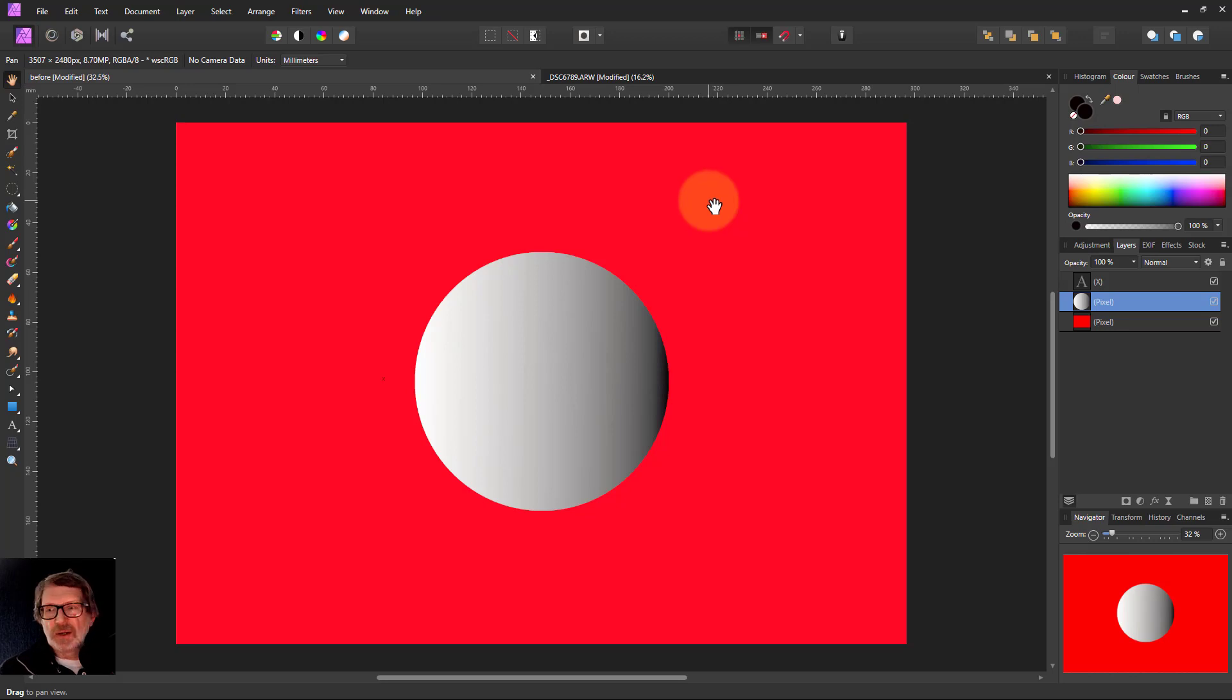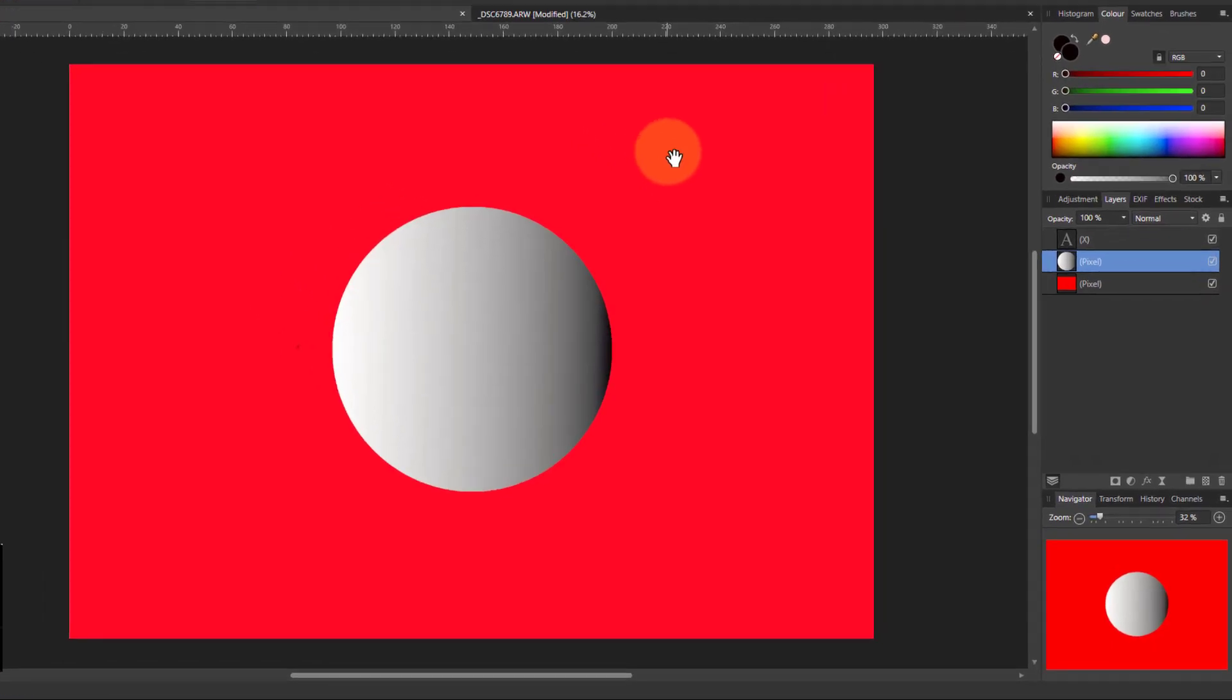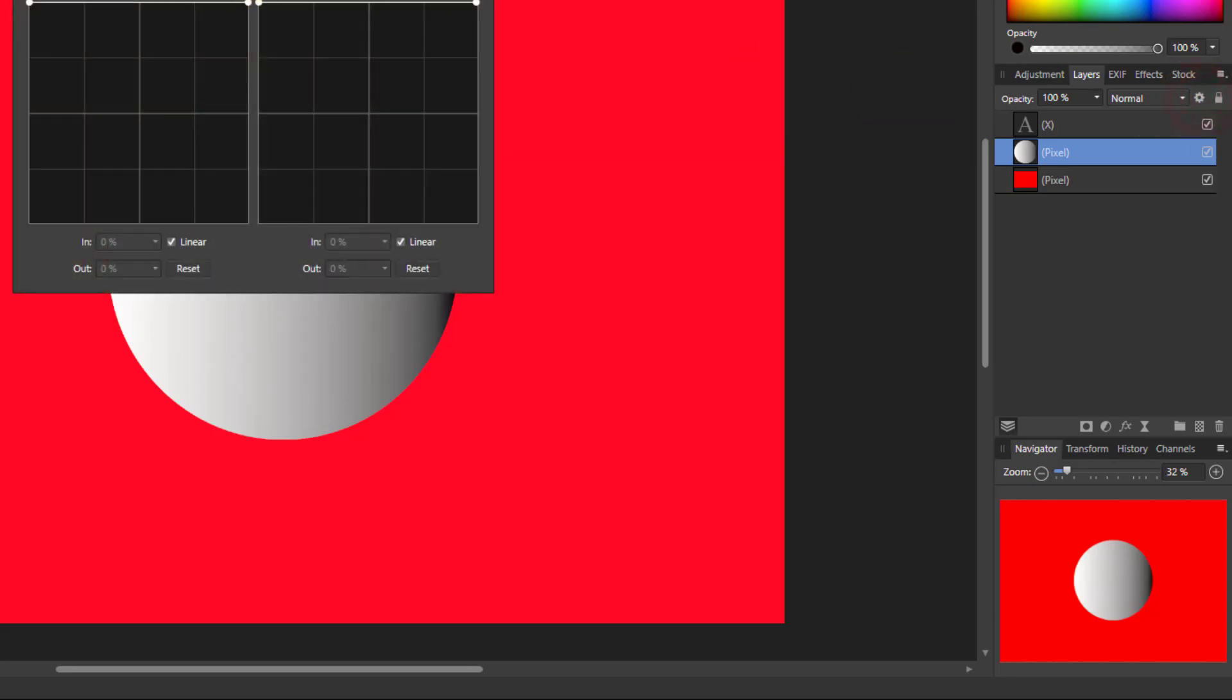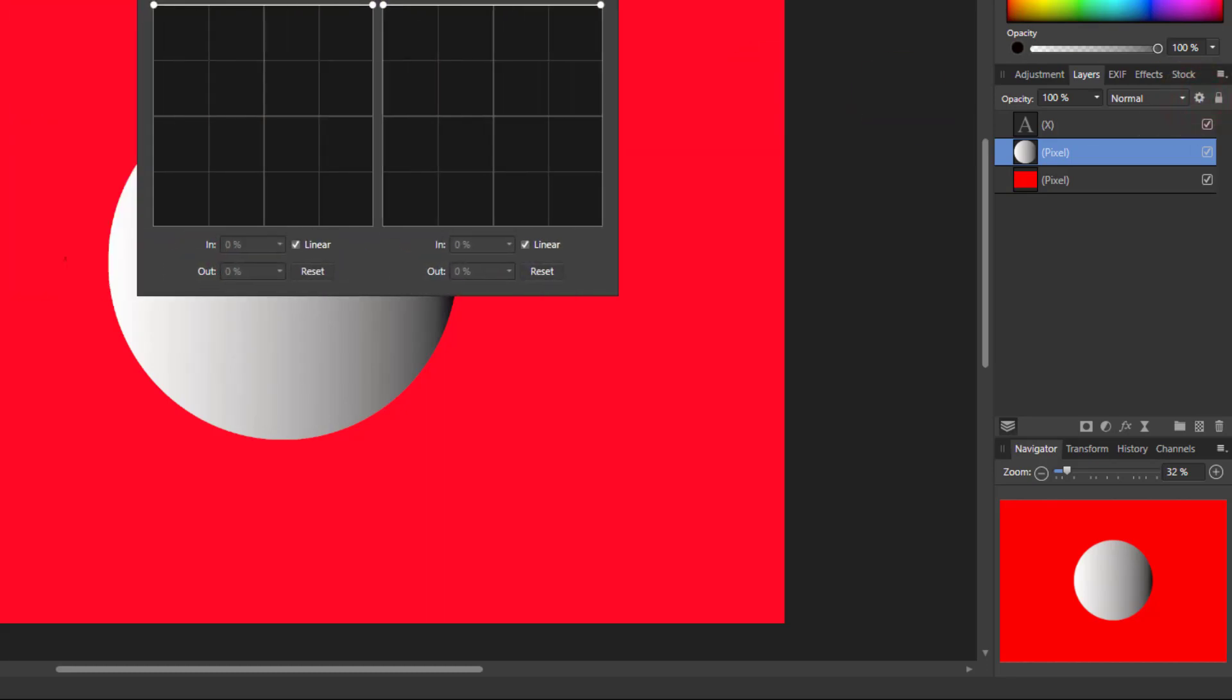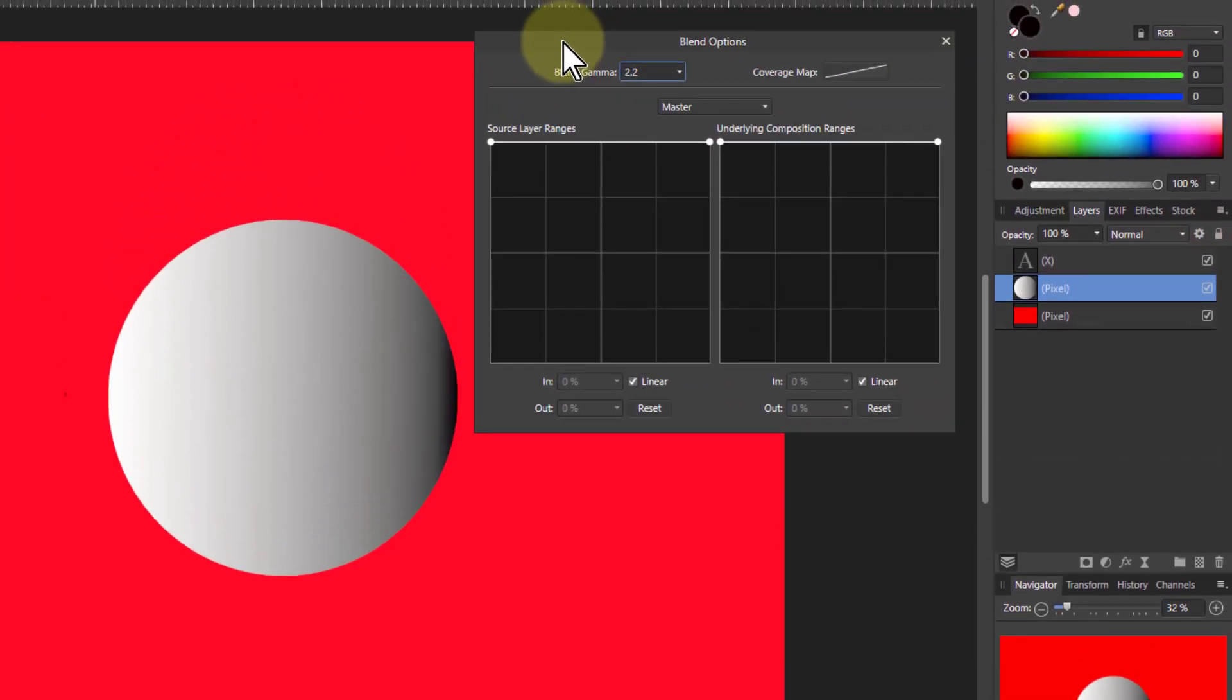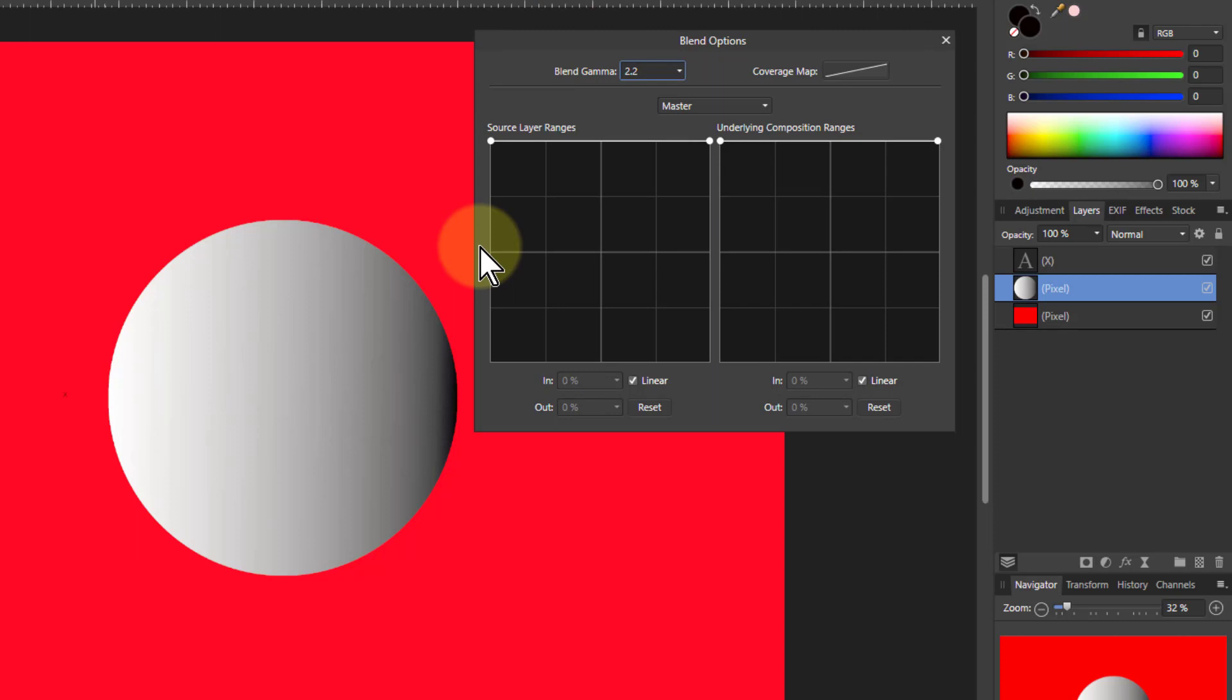Hello and welcome to InAffinity. Let's have a look now at some more of the blend ranges. I've got this circle selected here and I click on the cogwheel to bring up the blend ranges control. Let's put that over here so we can see it.